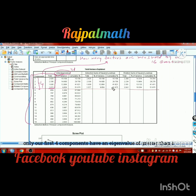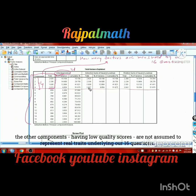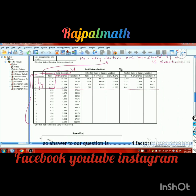Four components have eigenvalue greater than one. Other components having low quality scores are not assumed to represent real underlying traits. So we conclude two to four underlying factors.